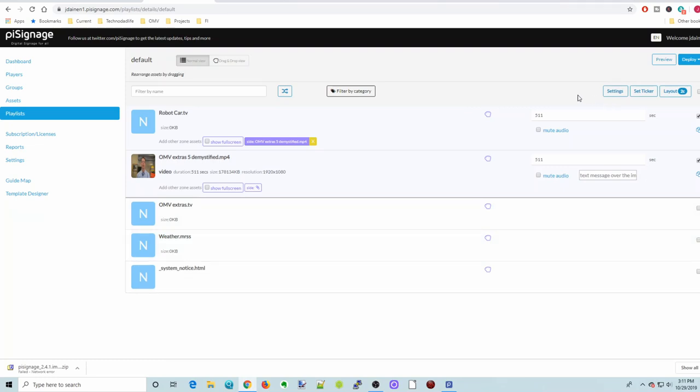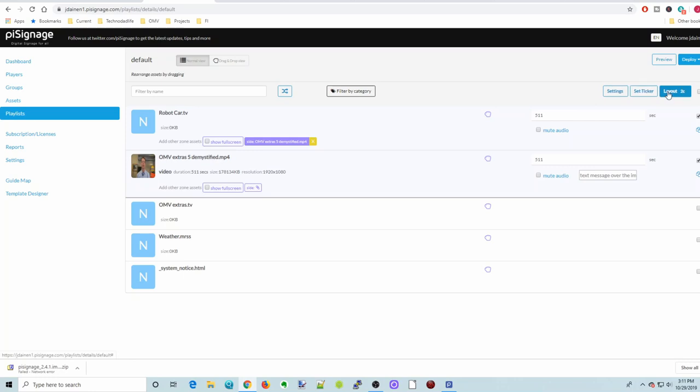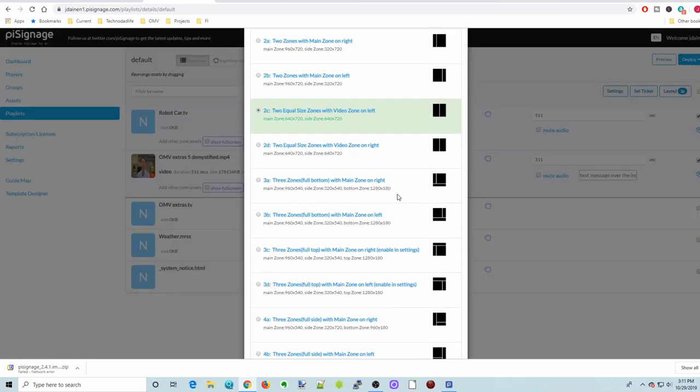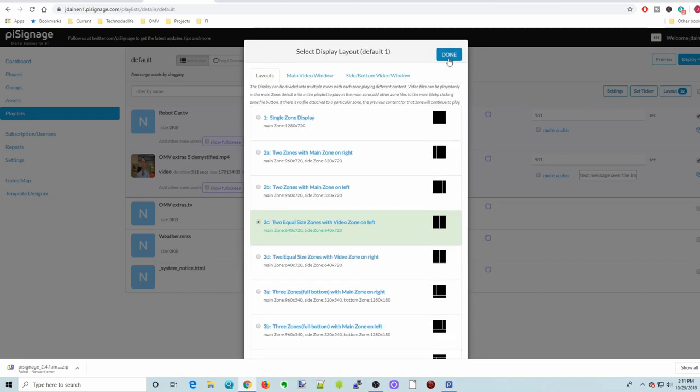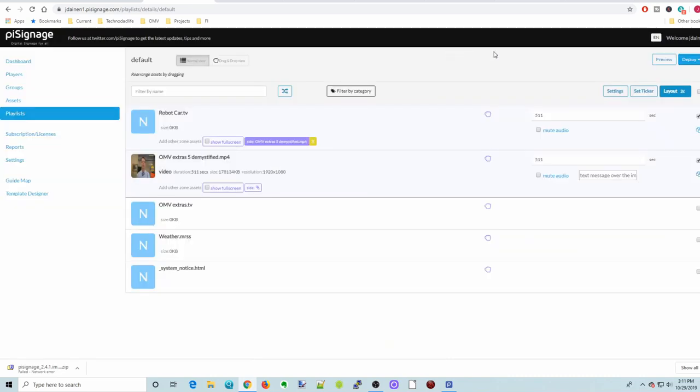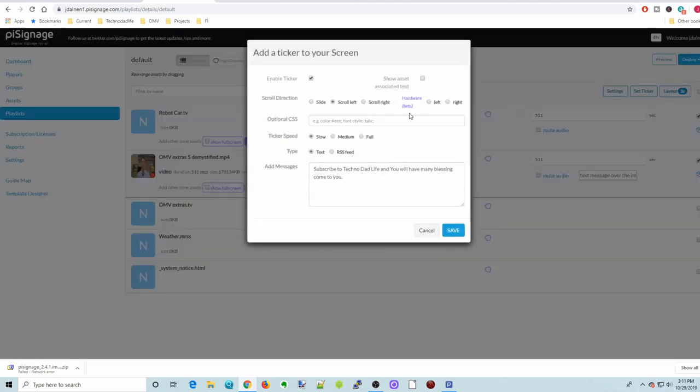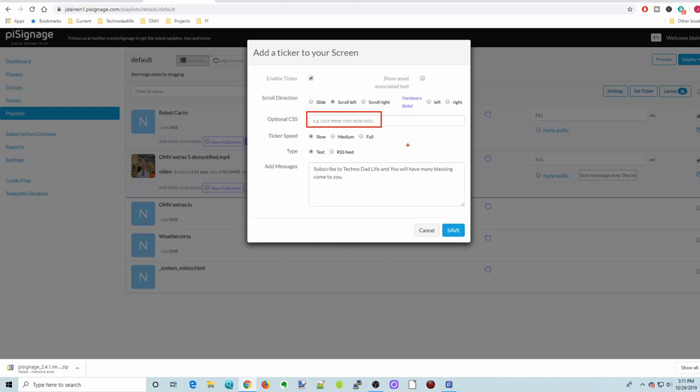And then the other thing you can do is set a ticker. So if we go over here to the top right and set ticker, this will set a ticker on the bottom. There's no way to... I guess you could change the font size here and color, but it's not as easy as just sort of like a pull-down menu. So this is definitely something that I would like to see changed, make it easy to change the ticker size and font.